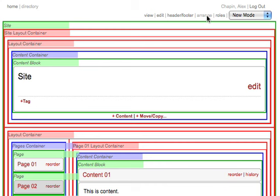The red boxes are layout containers, which define where you can put pages containers and content containers.